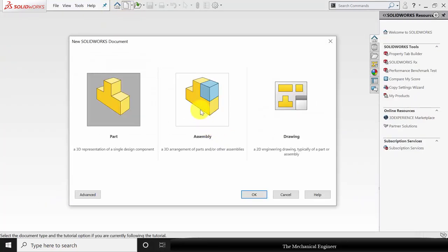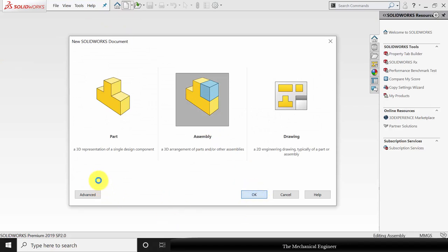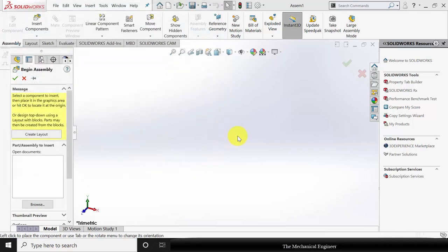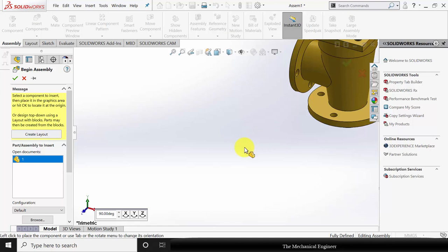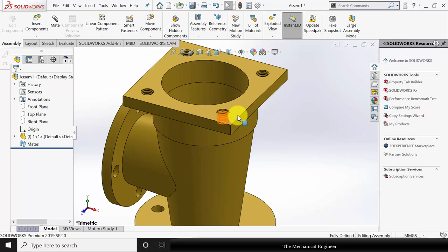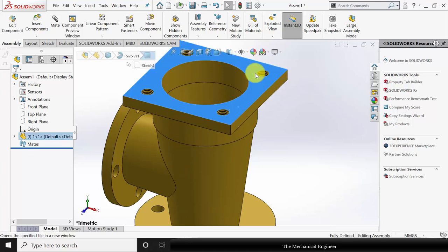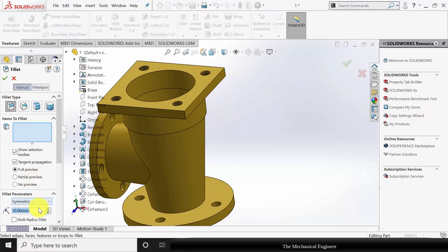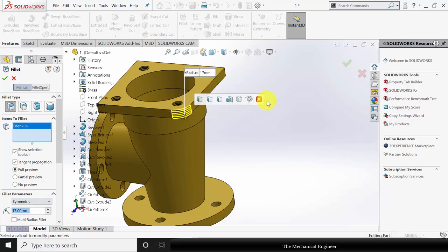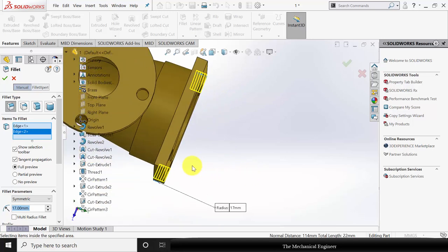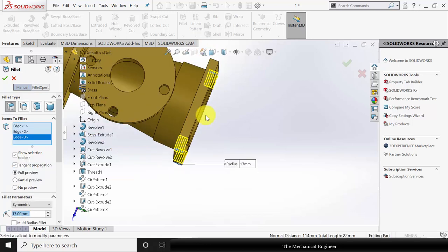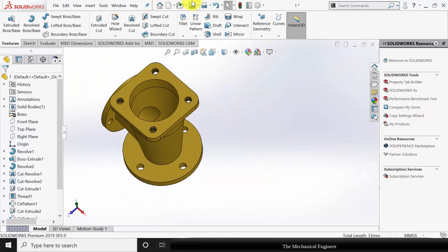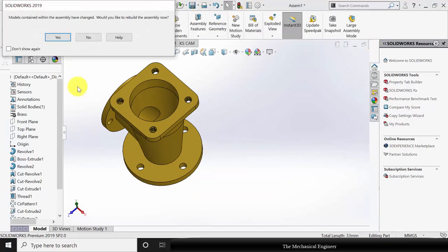Now I am going to assemble it. Click new, create new assembly and insert component number 1. I forgot to make the fillet, so click this and select open part. Select fillet, the fillet radius is 17 mm, select the 4 corners and create the fillet. Now save that and close this. Click yes to update.